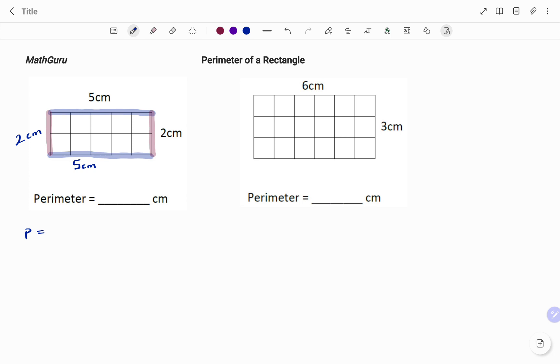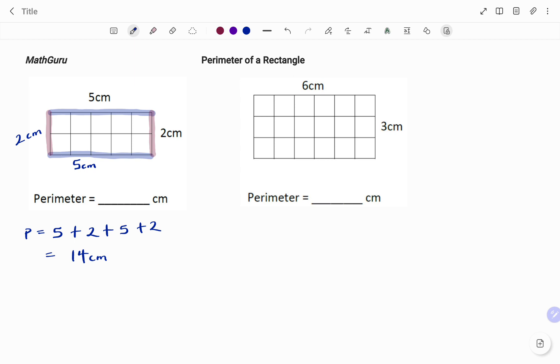Therefore, to calculate the perimeter P, that's the total distance, so I have my 5 + 2 + 5 + 2, all in centimeters. And that will give us 14 centimeters. So therefore, the perimeter of the first rectangle is 14 centimeters.